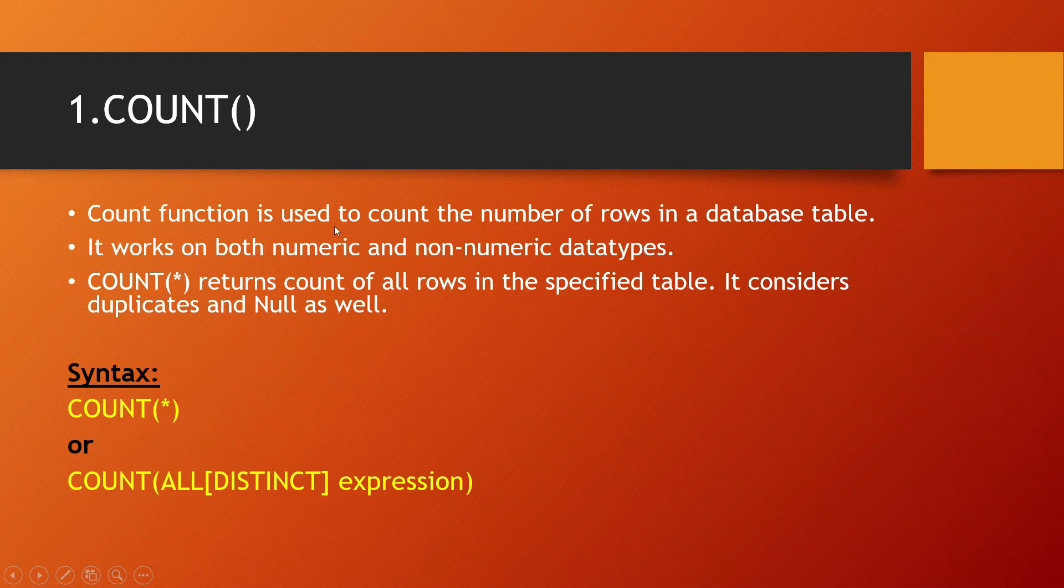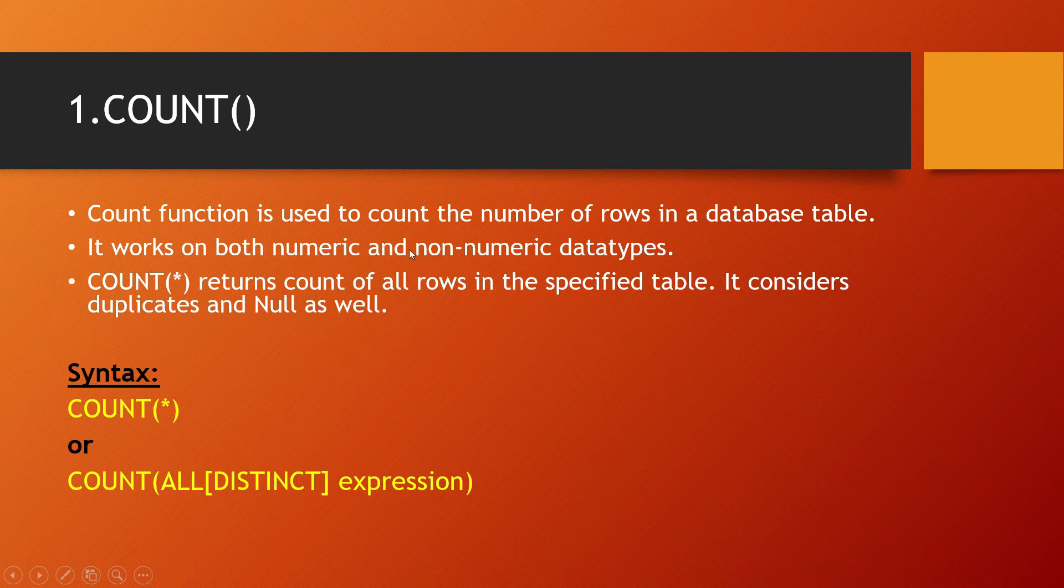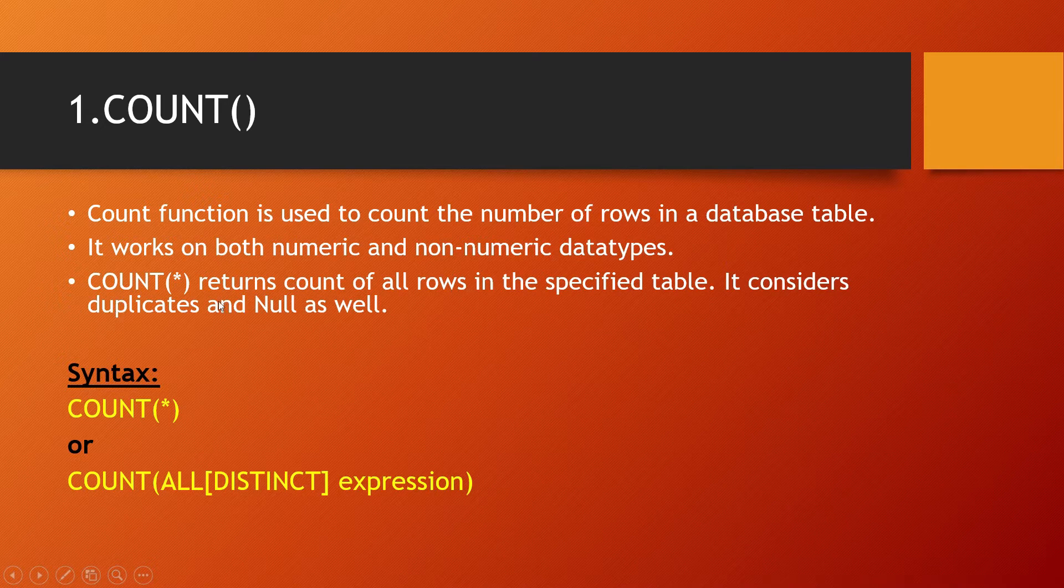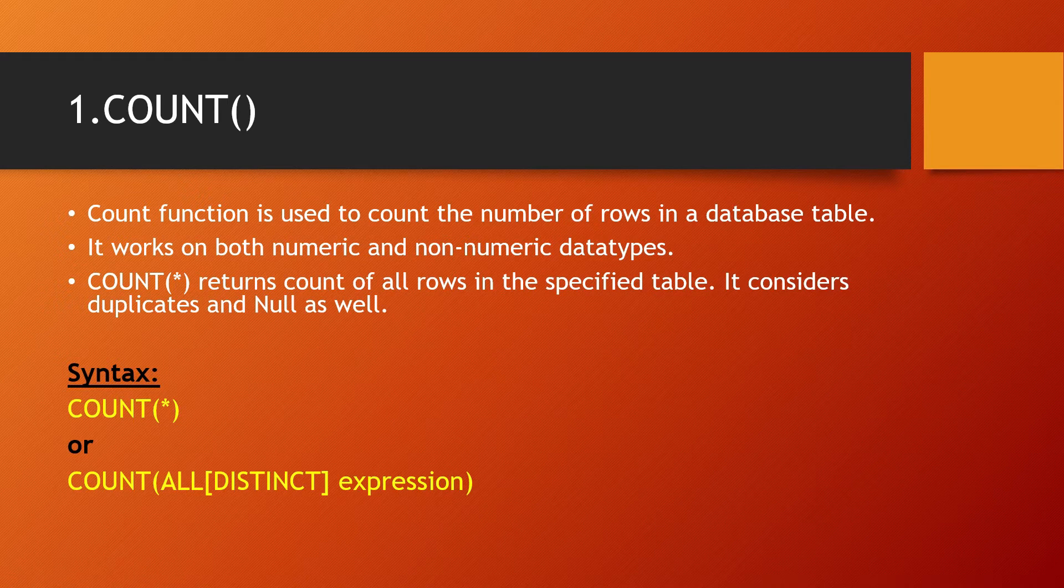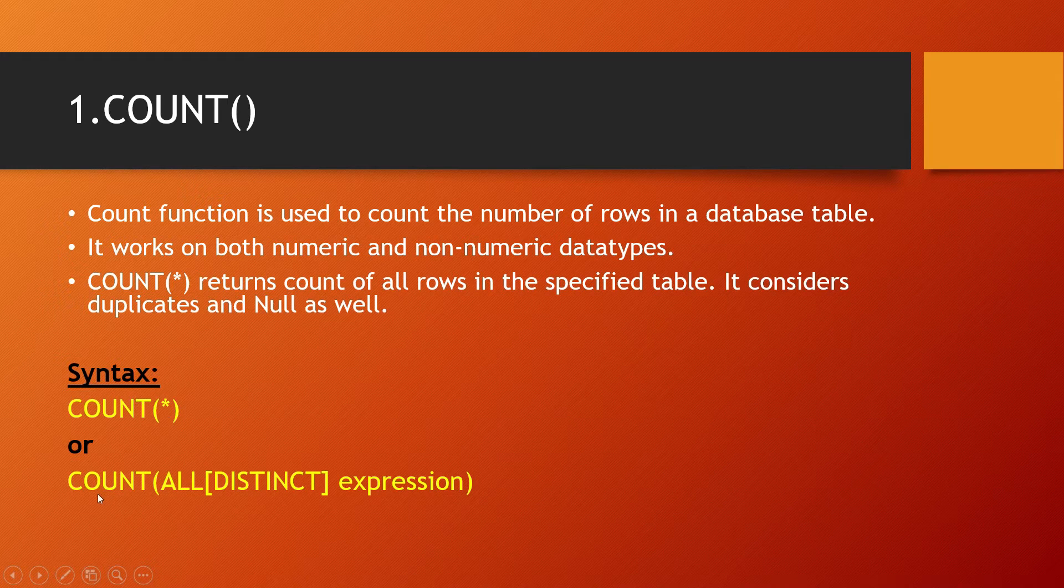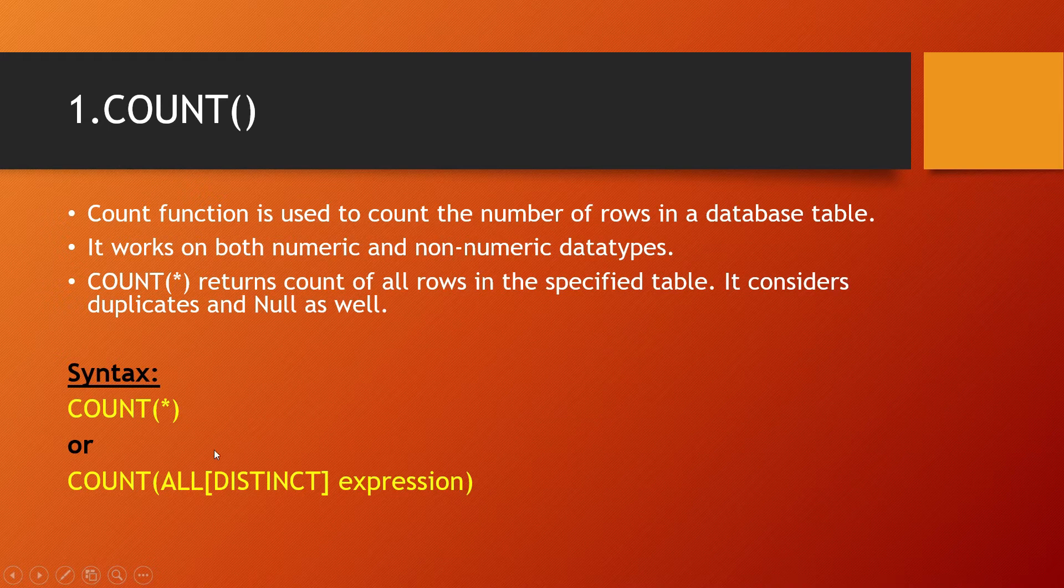Count function is used to count the number of rows in a database table. It works on both numeric and non-numeric data types. COUNT(*) returns count of all rows in the specified table and considers duplicates and null as well. Syntax: COUNT(*) or COUNT(ALL[DISTINCT] expression). The asterisk will count everything in the table; the expression will count all the records as specified in the expression.